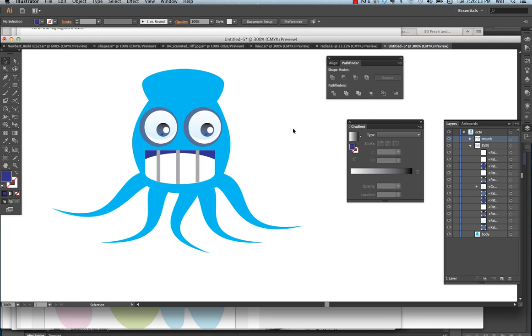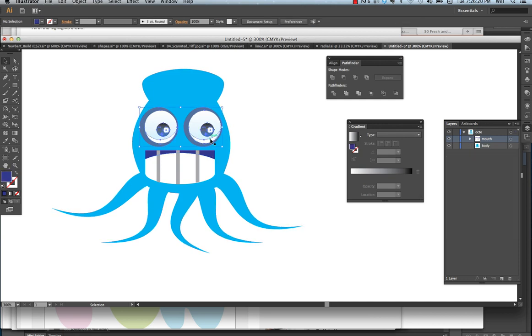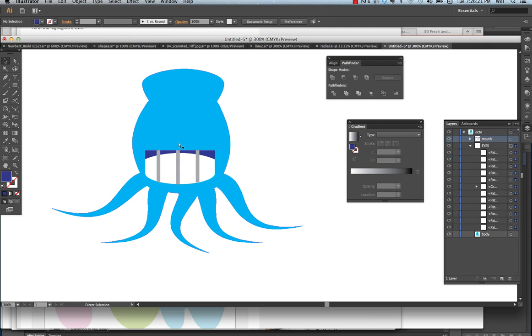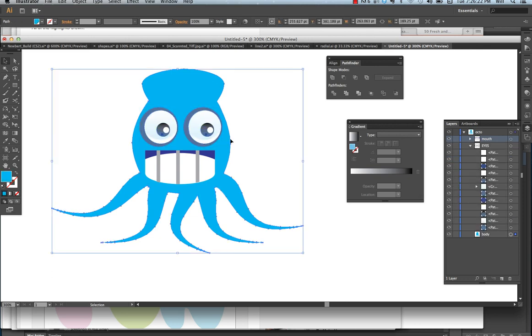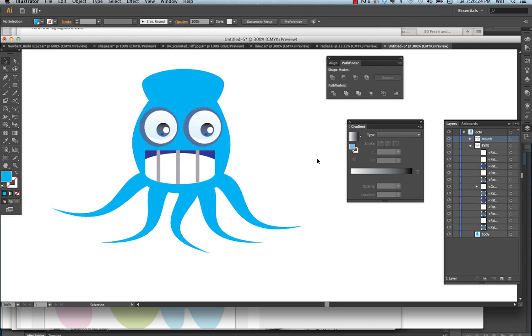Now you're done. We're going to come back and add a gradient to the mouth, and a gradient to the background, and add a few more details to our octo in the next tutorial.